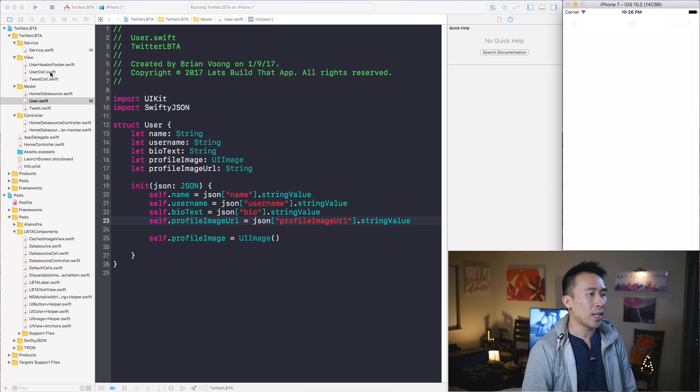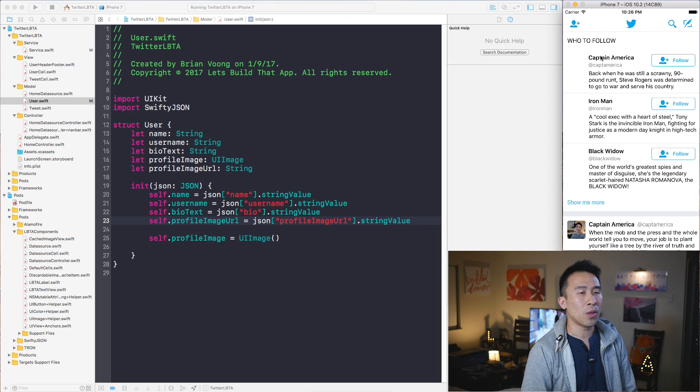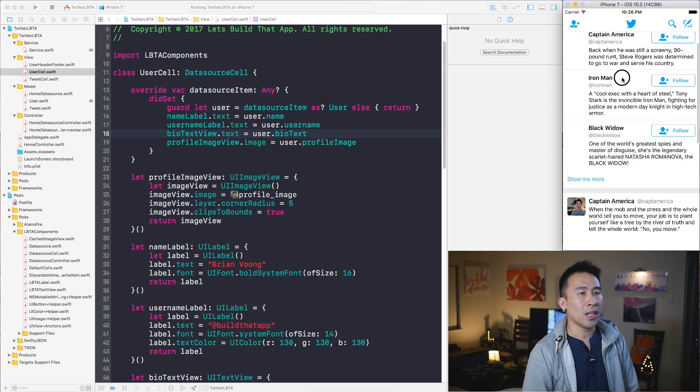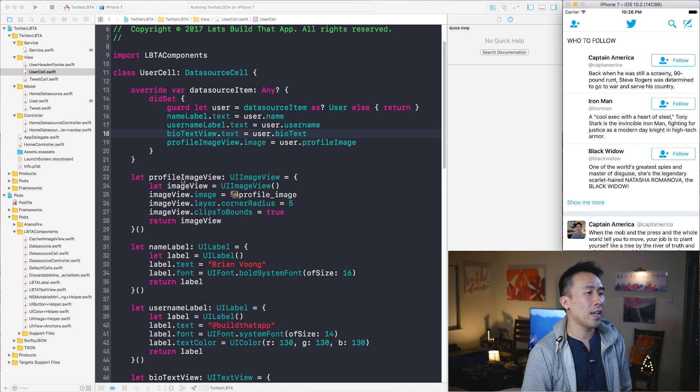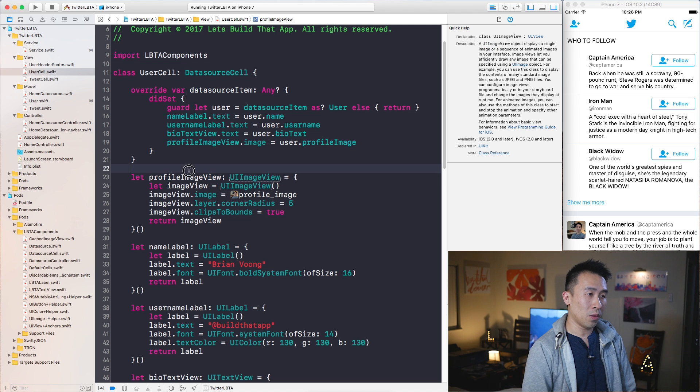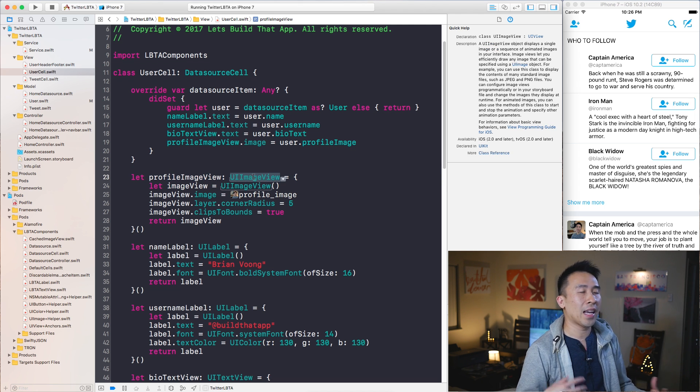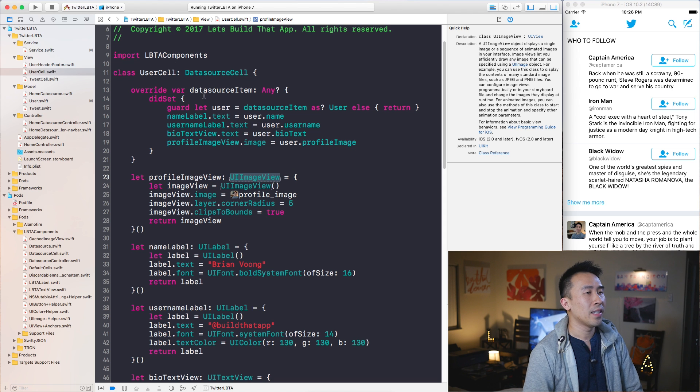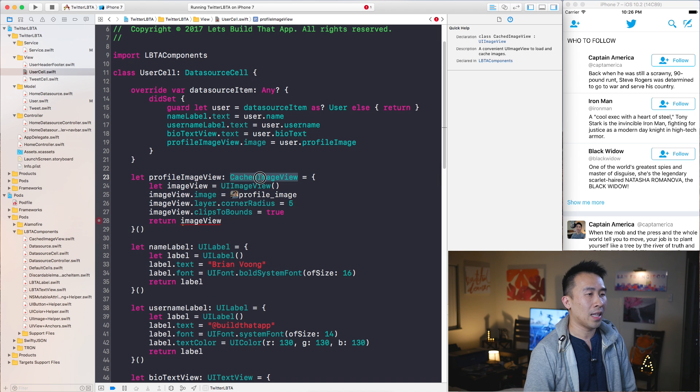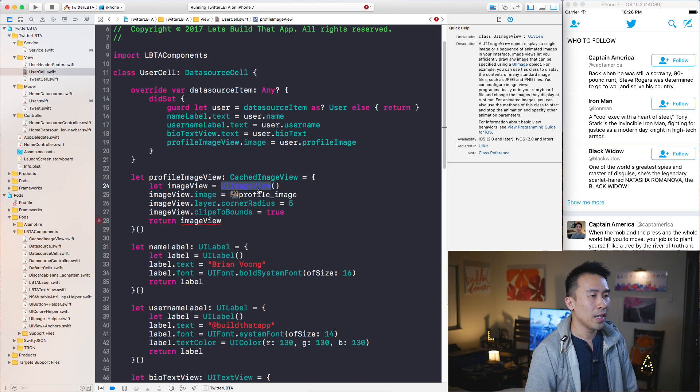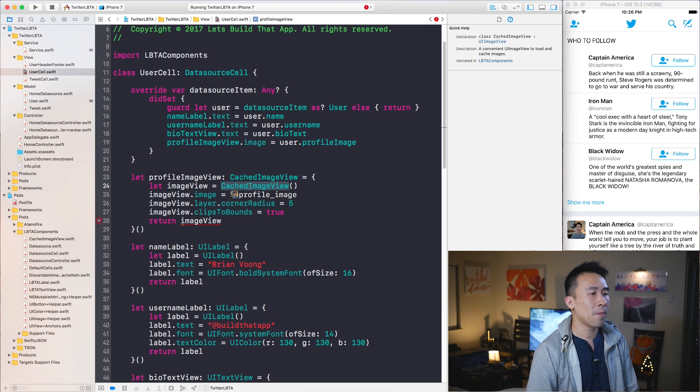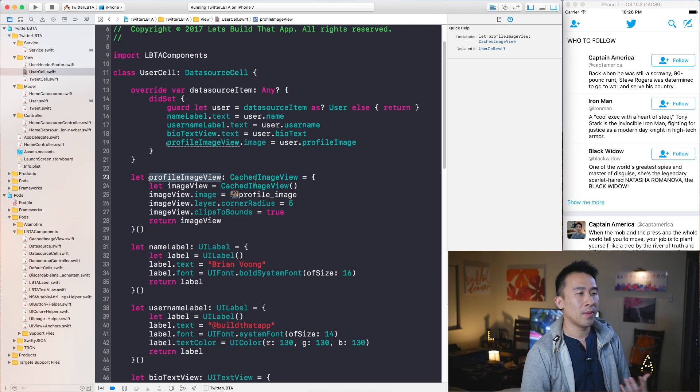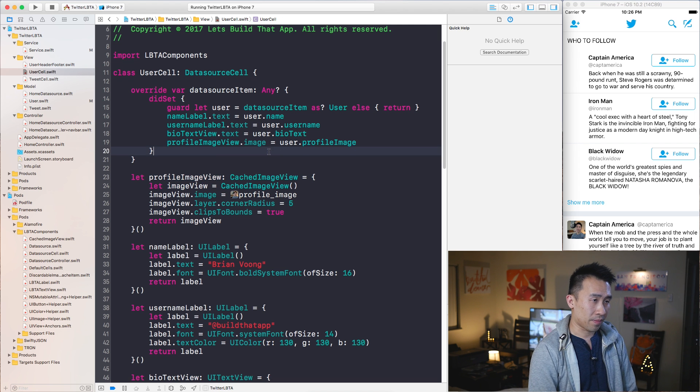Let's go to where we want to use this profile image URL which is inside of one of these user cell rows in the first section. Inside of these cells you have this thing called profile image view. The way the caching and loading of images work is that inside of LBTA components I have this extended image view class called cached image view. If I paste that there, we have now this profile image view as a type of cached image view.